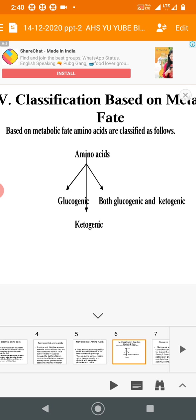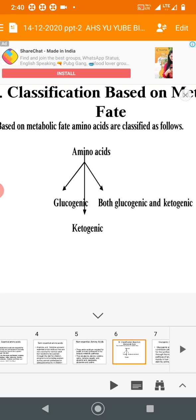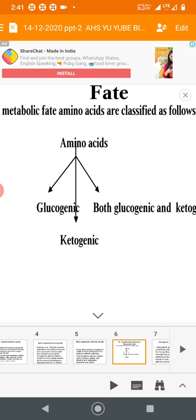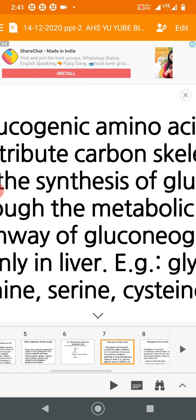Some amino acids are ketogenic, meaning the body can synthesize ketone bodies — such as acetone and acetoacetate — from them. Ketone bodies are fuel/energy molecules. Based on metabolic fate, amino acids are classified as glucogenic, ketogenic, or both glucogenic and ketogenic. 'Genic' means synthesis.